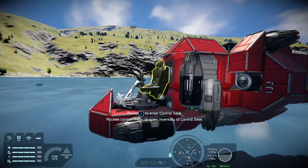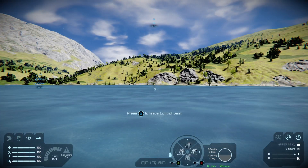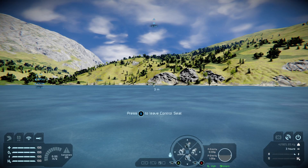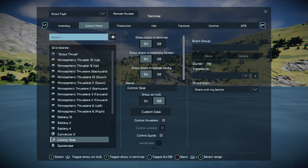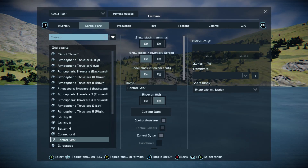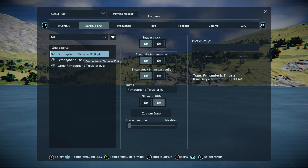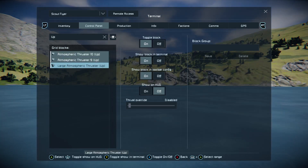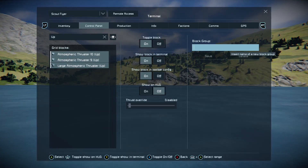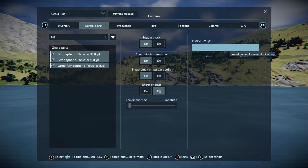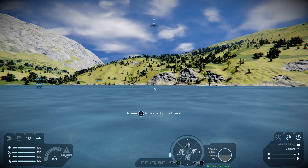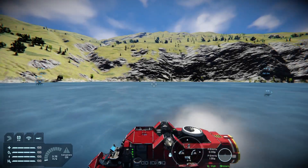If we jump into the control seat now, we're going to make a group. Go into your inventory button, go to your control panel, and look for your atmospheric thrusters that point up. The best way is to just type 'up' in the search box, then select those three by holding RB and A — selecting them all — then moving the left stick across to the right. We're going to call this group 'hover'. We've now got a group of thrusters.